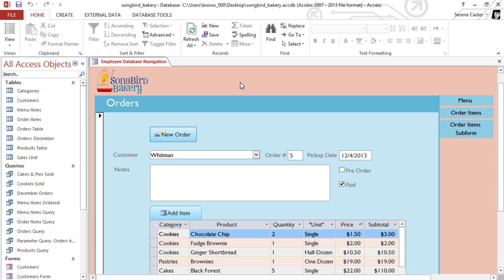But a totals query does more than just list the results. It combines them according to their value and then performs a calculation such as sum, average, or count, so that you get much more useful information.